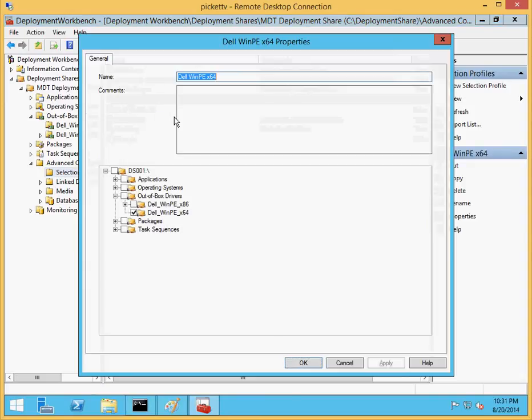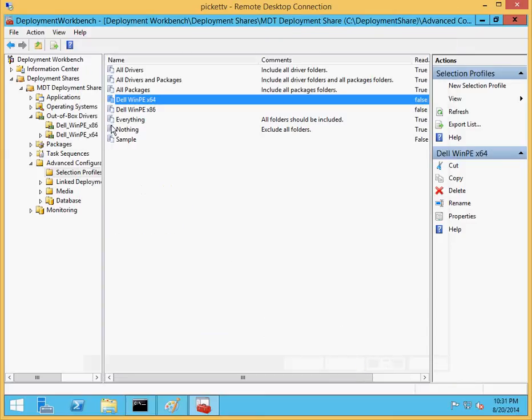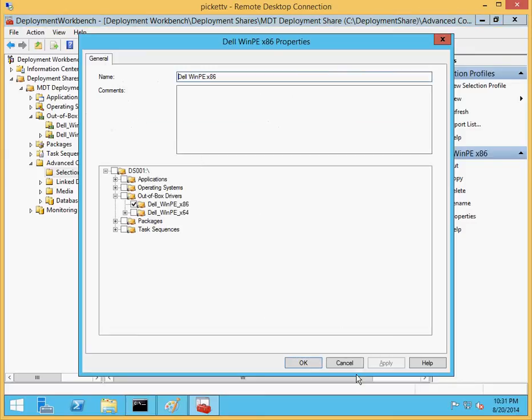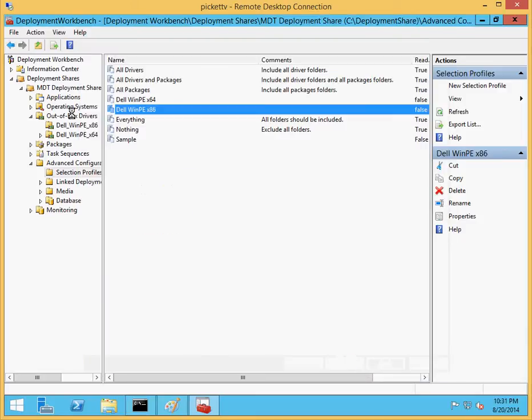One is Dell WinPE x64, which corresponds to that new folder created in the out-of-box drivers. And x86, which corresponds to the x86 folder in our drivers.